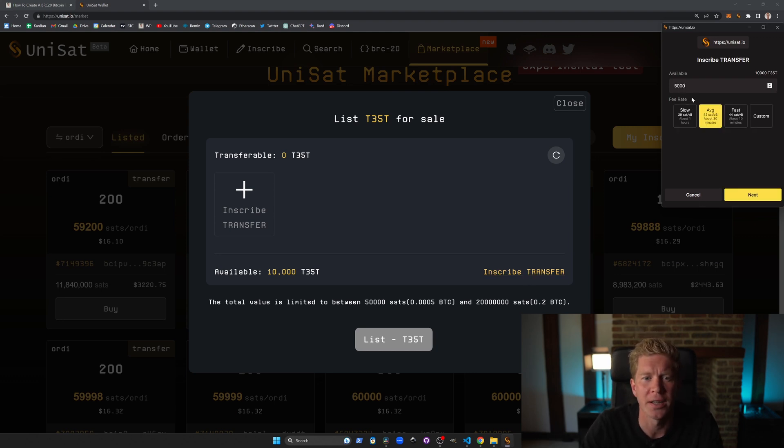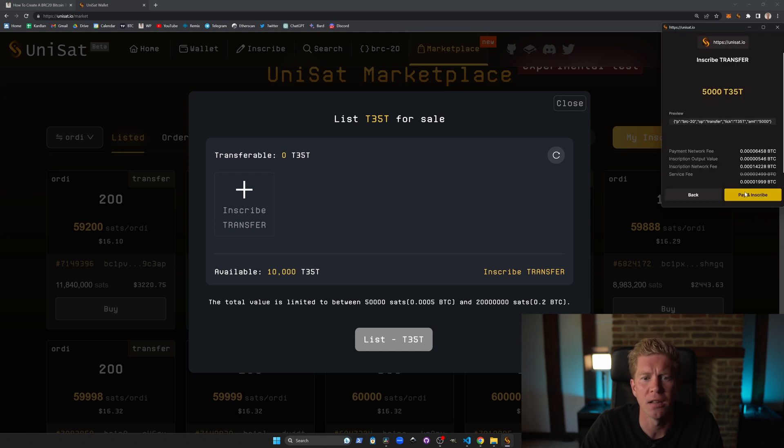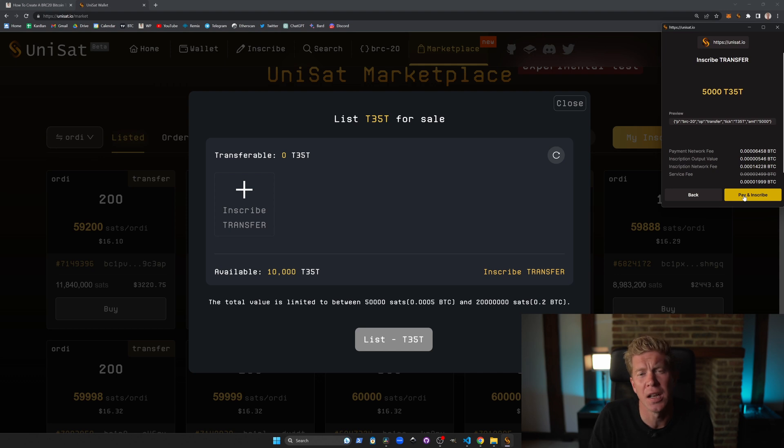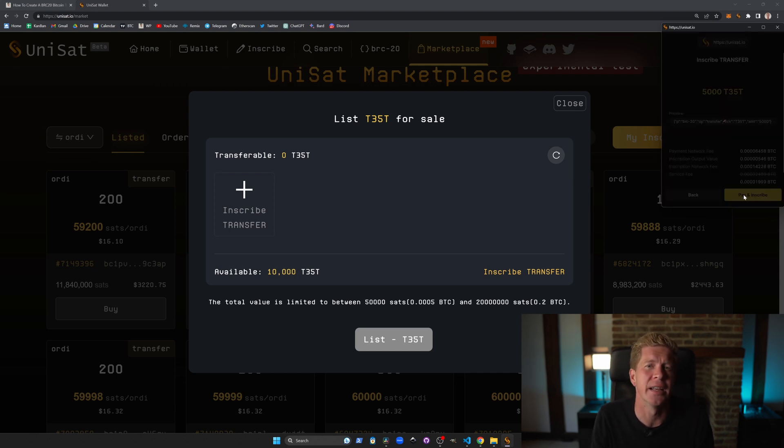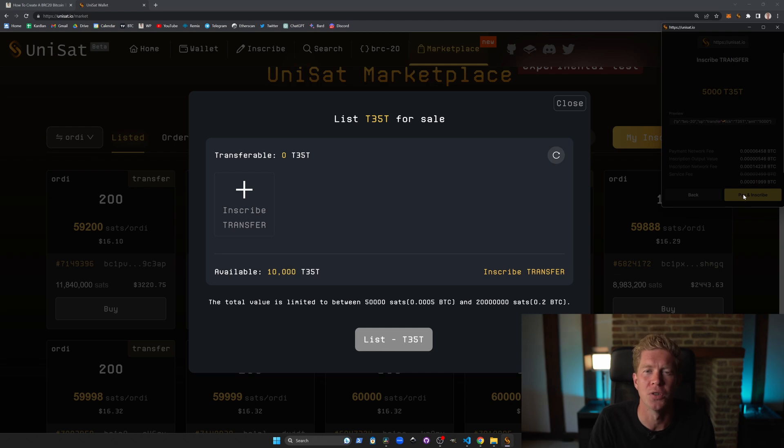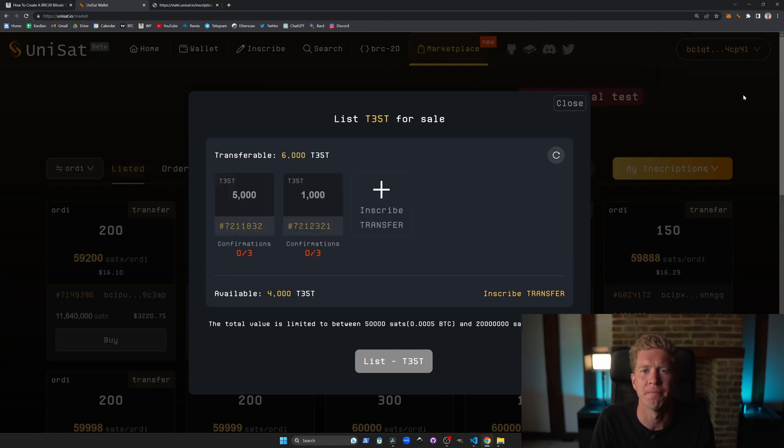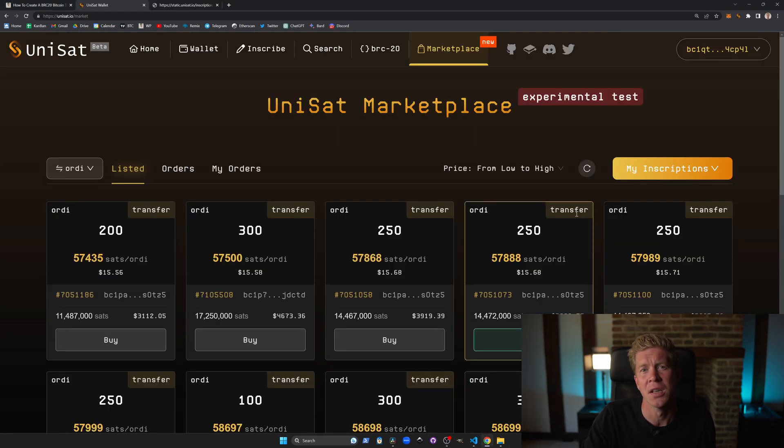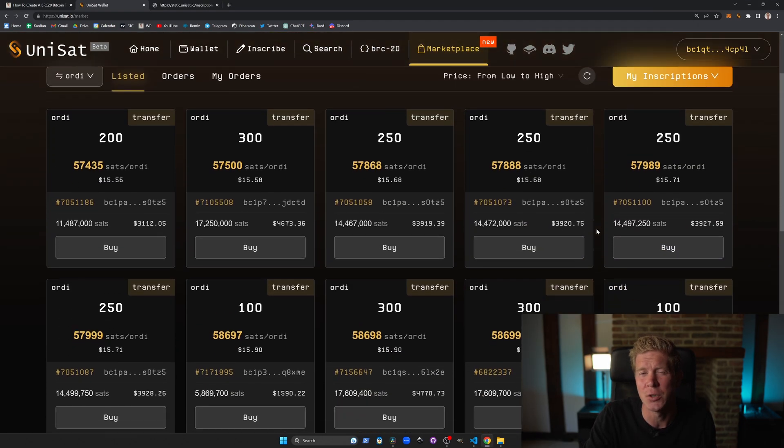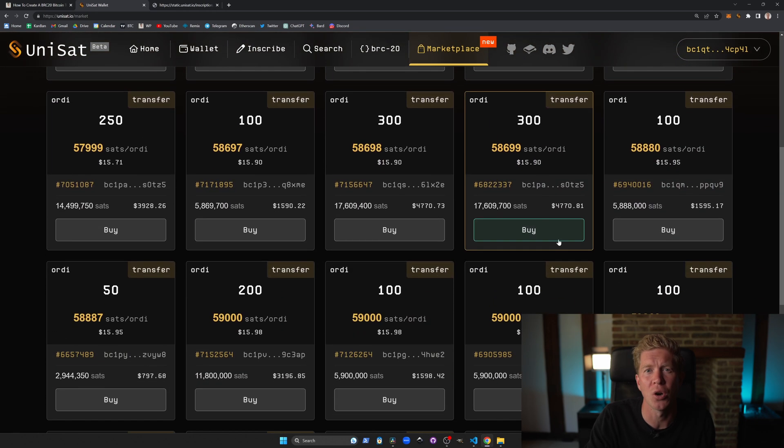We need to first create a transfer for our token itself and then once that transfer has been confirmed we can list that almost like an NFT on the website so we're selling a block of our tokens on the website.